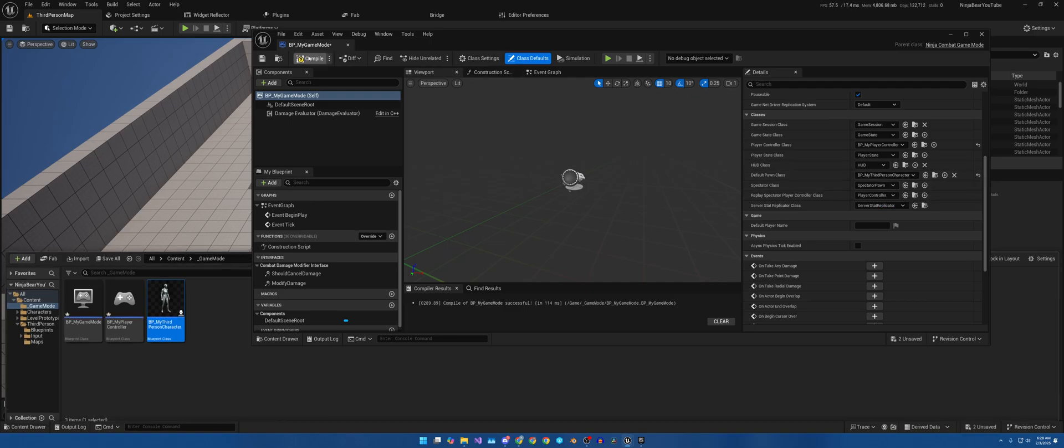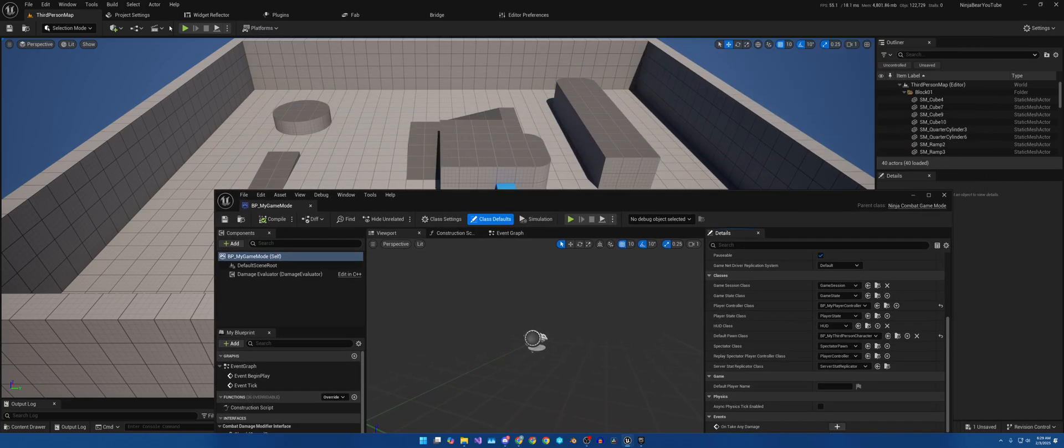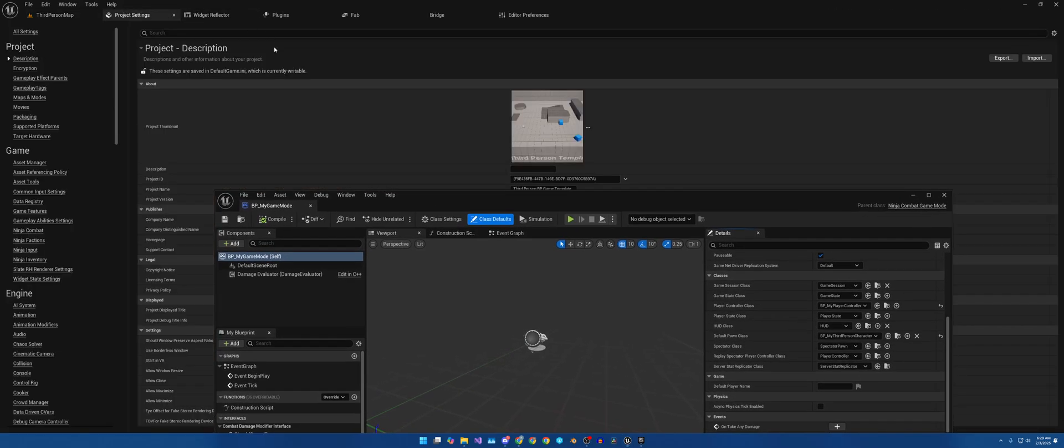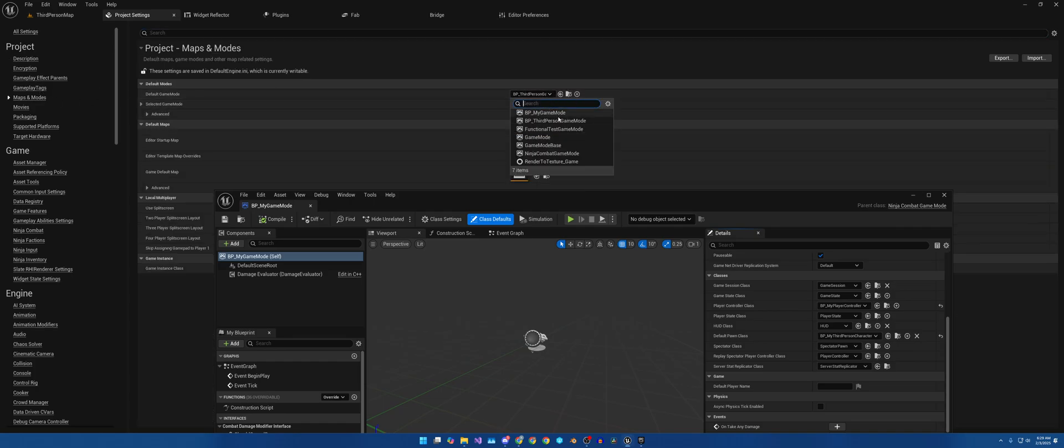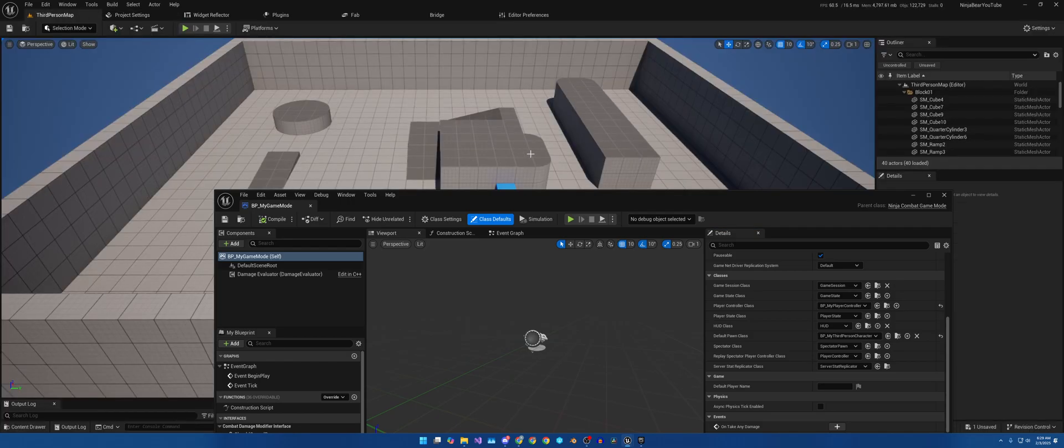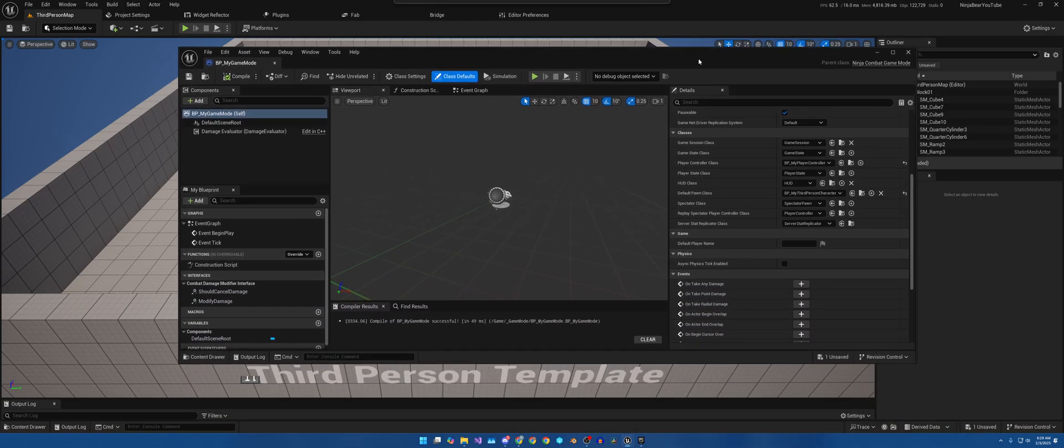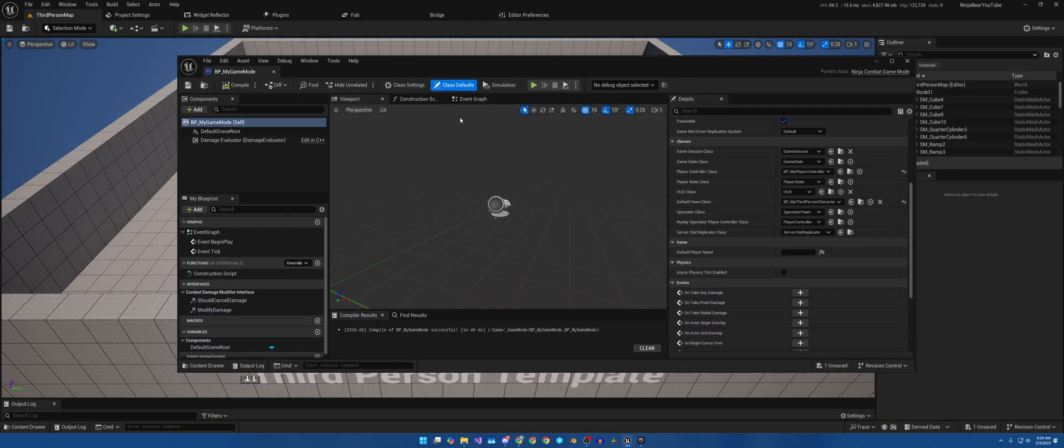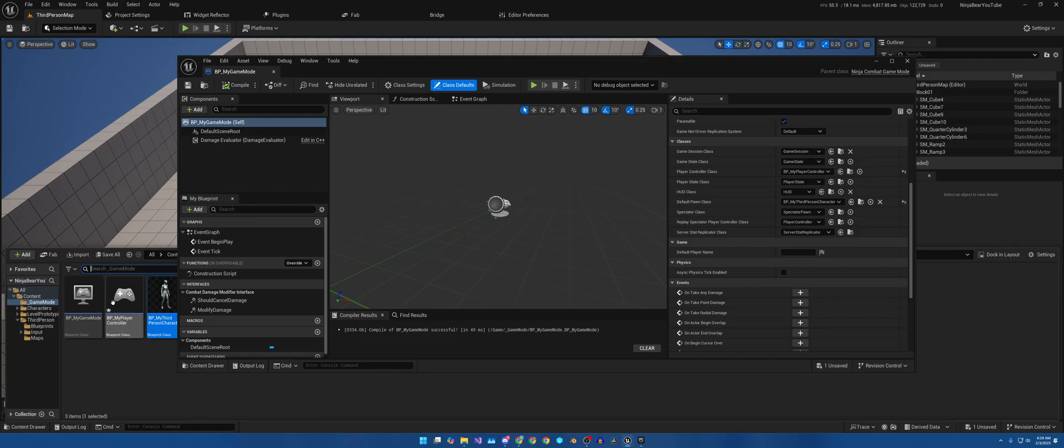I'm gonna hit compile and save. Now we will go ahead, go to the project settings and Maps and Modes, and I'm going to look for my game mode. So nothing will have changed because it's essentially the same at the moment. And I say nothing will have changed because all the inputs are on the player and we'll get to that in a moment.